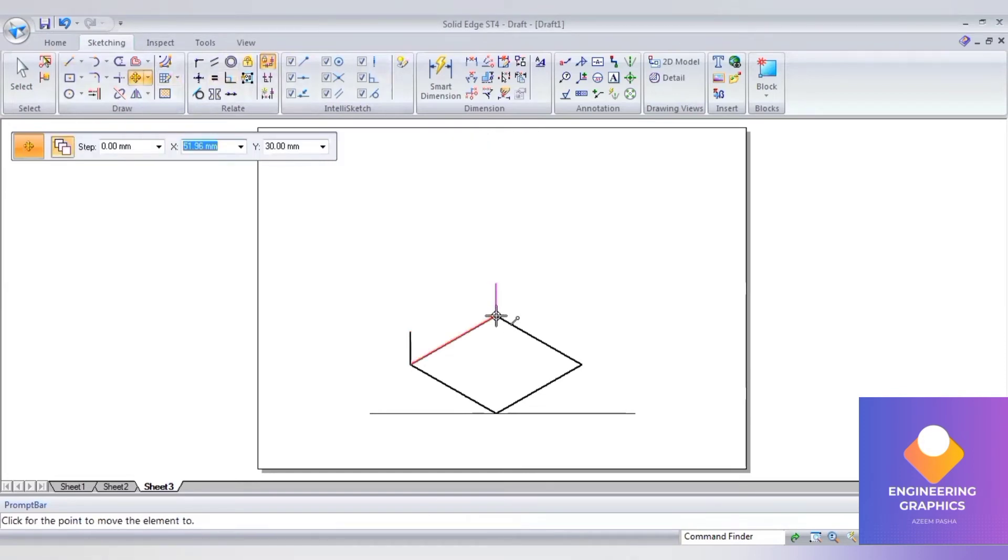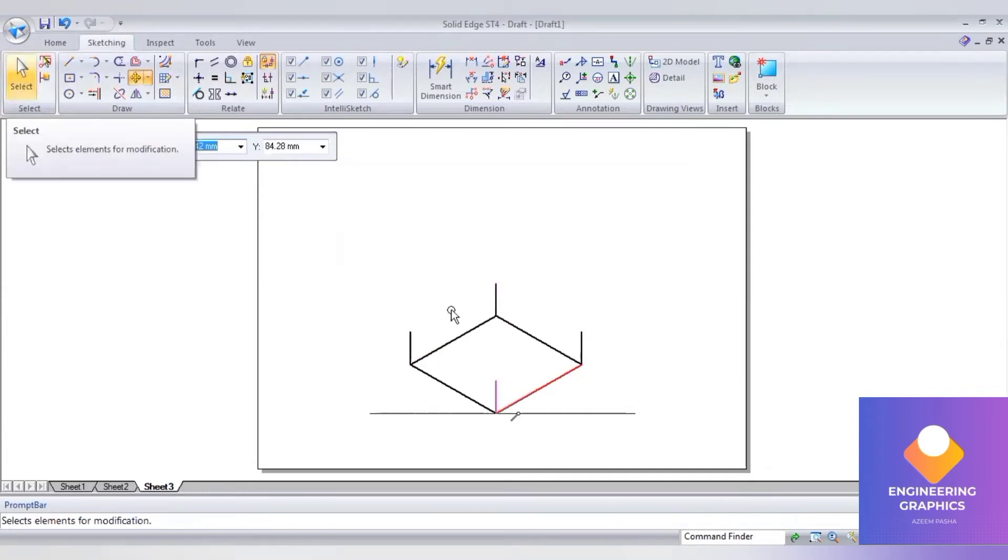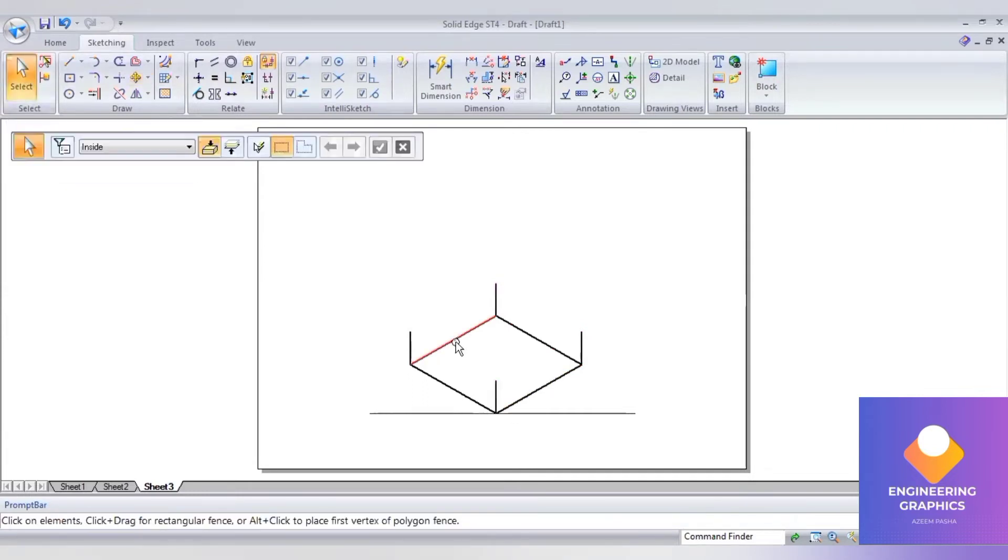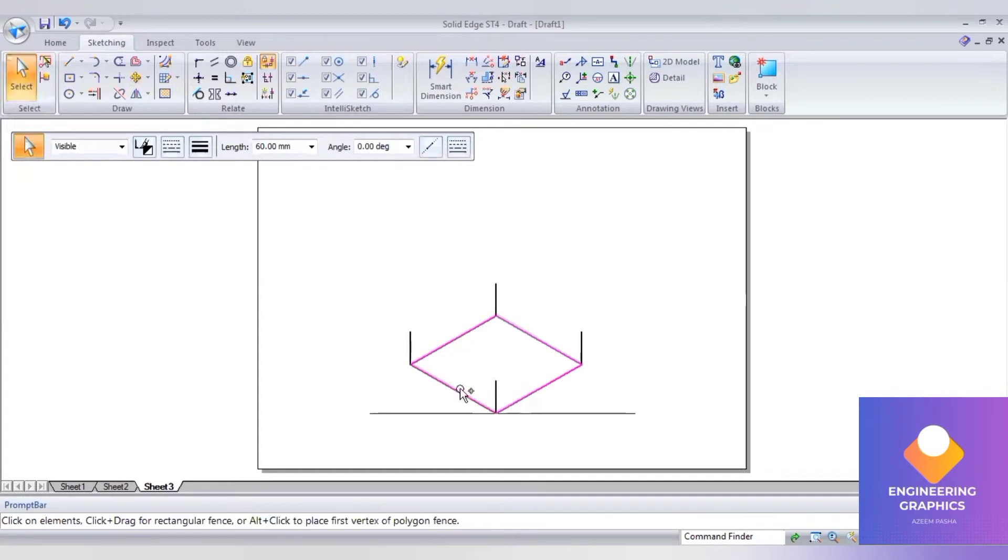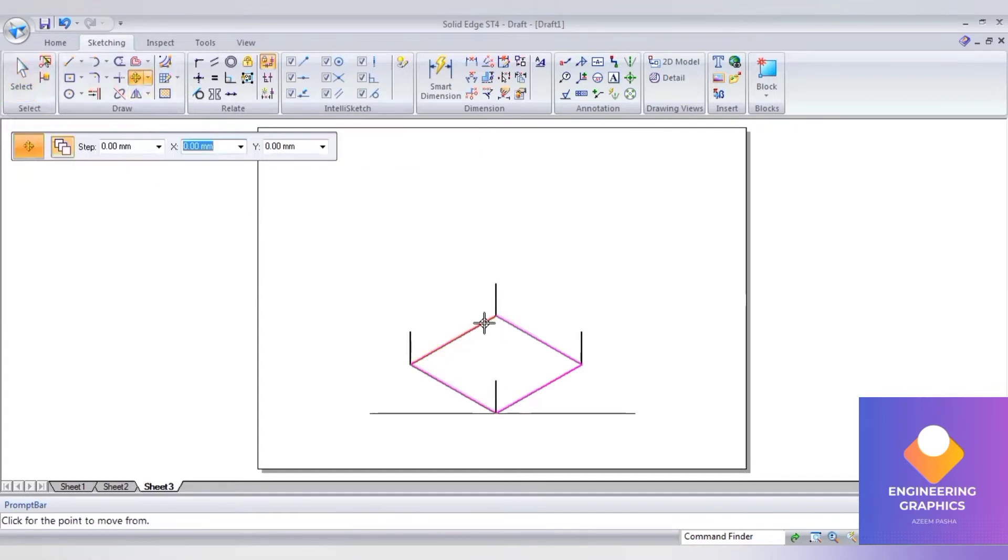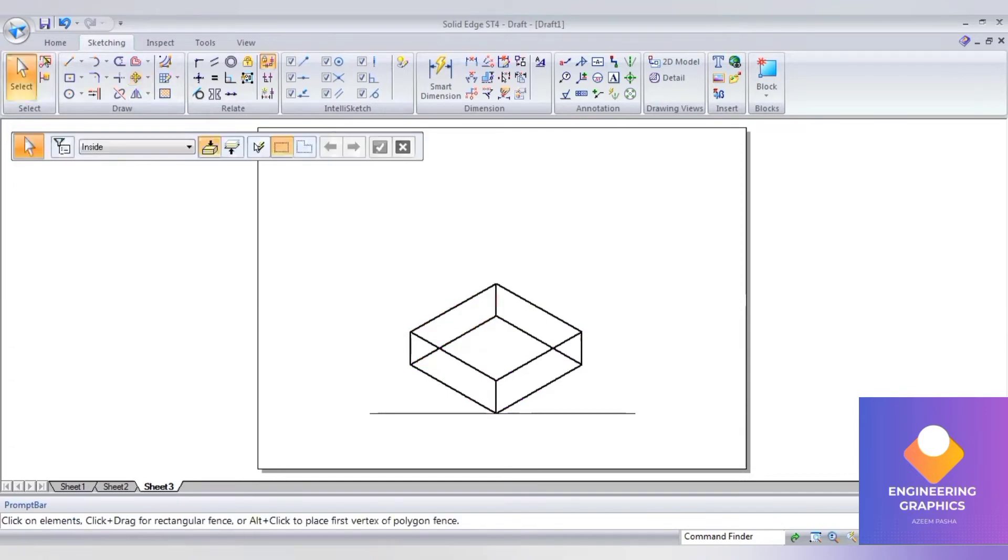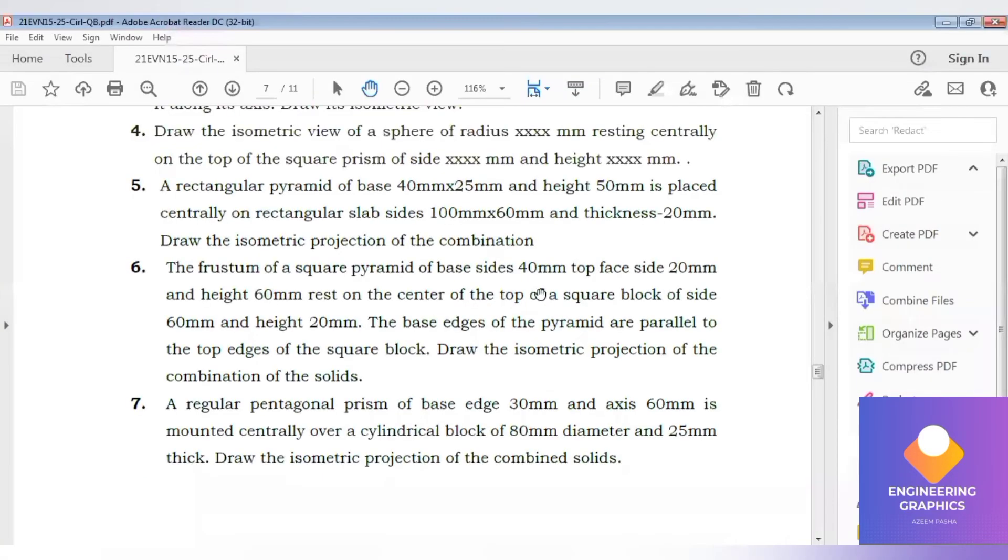Select the endpoint, then select the base. Go to move command, create a copy, and place it. We have completed the square block. Now for the square pyramid base side...